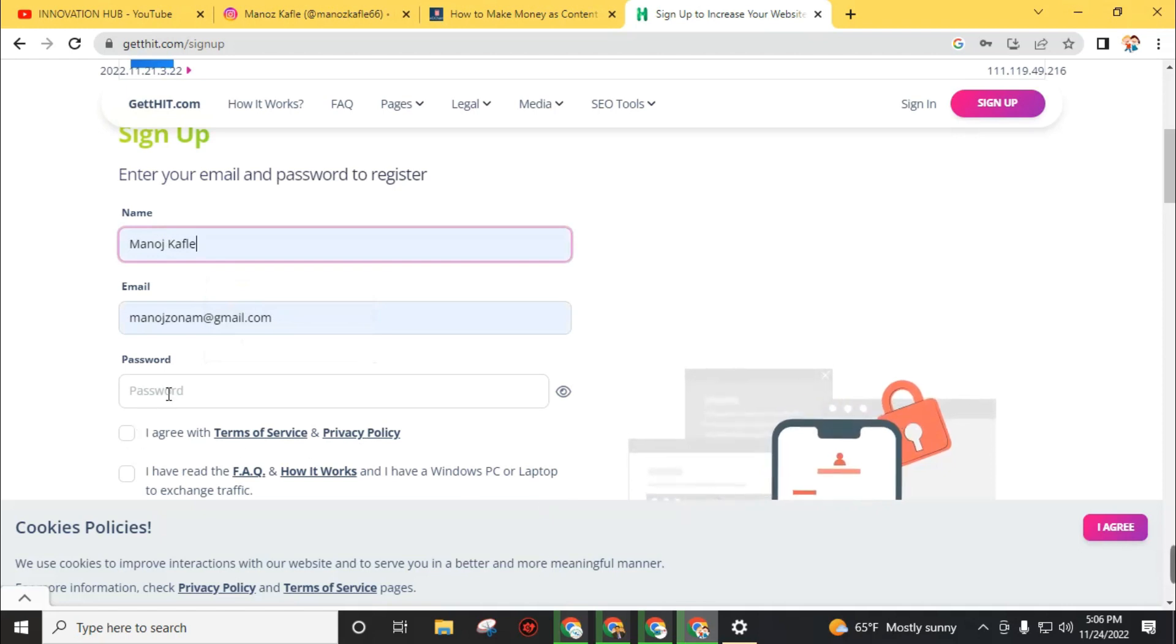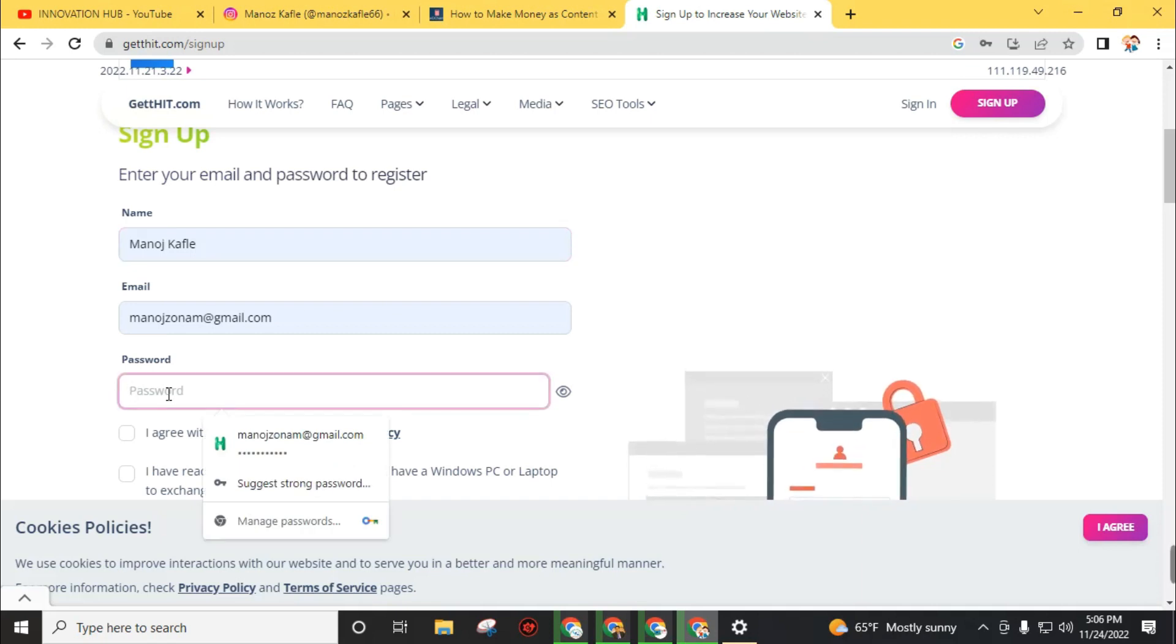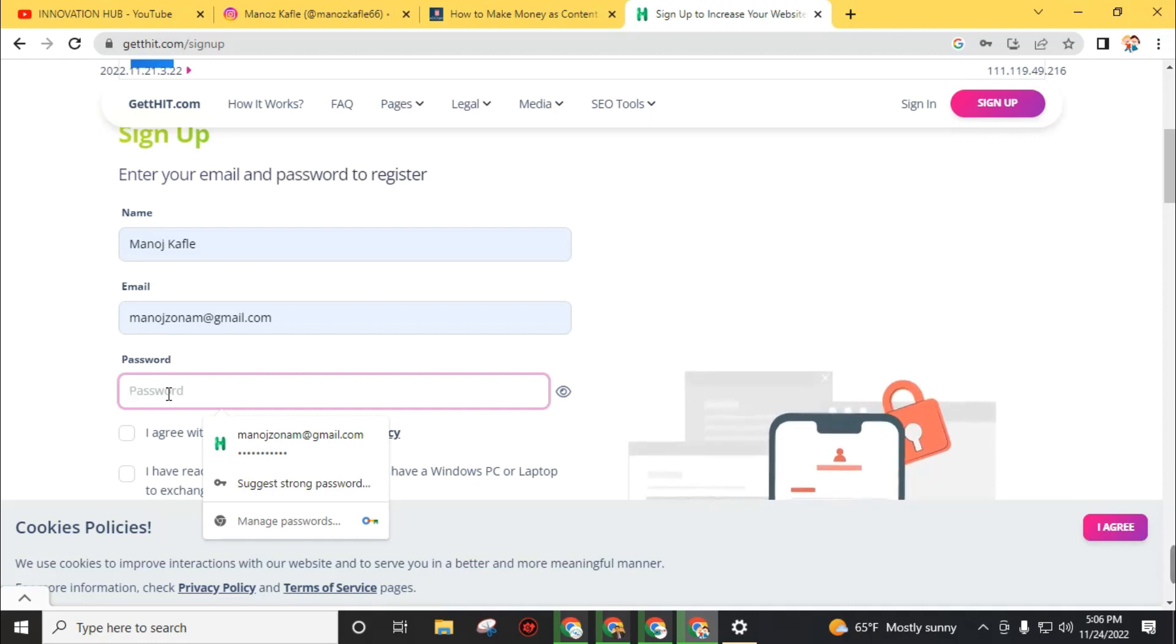After filling your name and email address, now create a strong password. You need this password every time you log back into this website, so create a memorable password and store it somewhere.